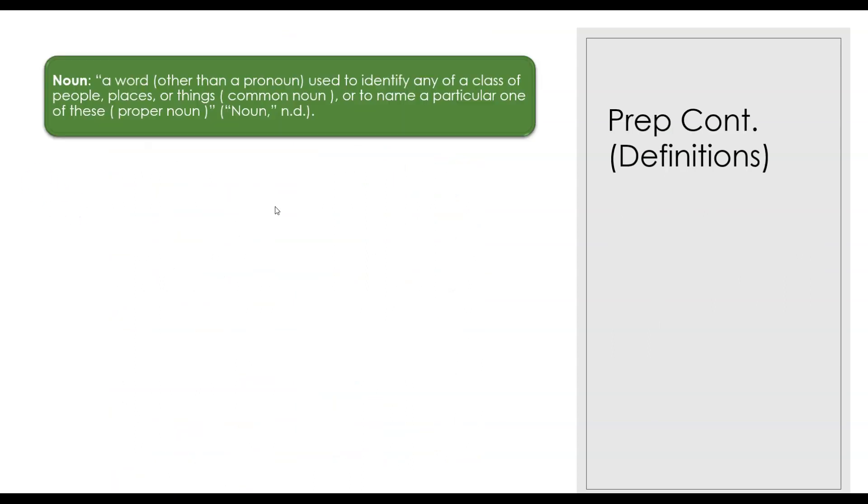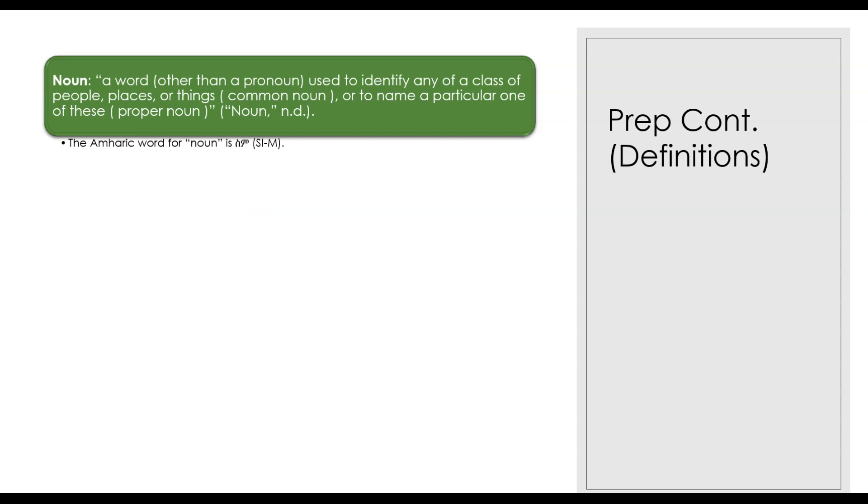In this section we'll just go over some of the basic definitions for the parts of speech. I will not read the definitions—you can read them on the screen. However, you would need to know what a noun is. Of course, the Amharic word for noun is sim (ስም).